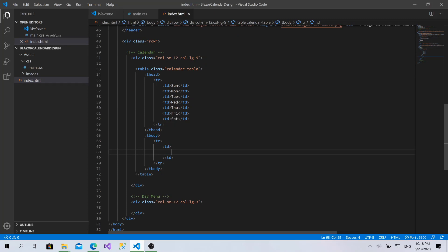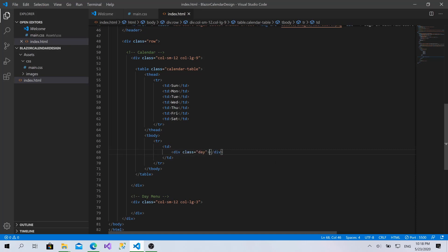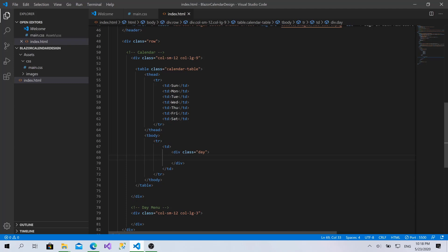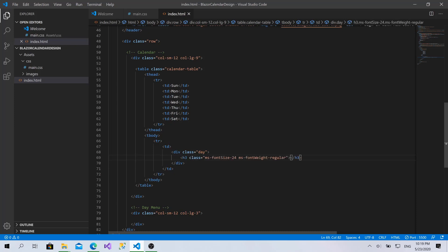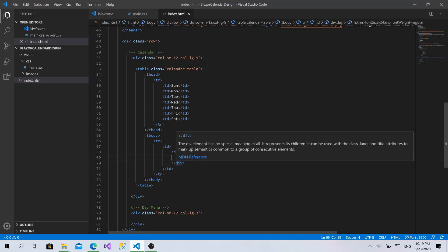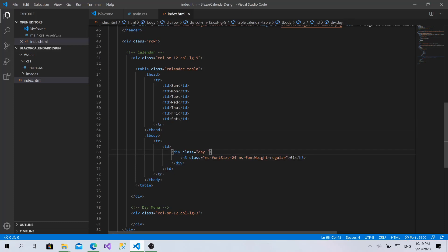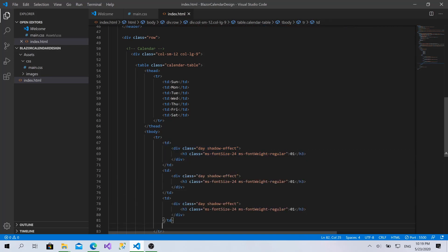Within every row I'll create a cell. This cell is going to consist of a day — I'll create a div and give it a 'day' class. We'll create all these classes after we finish the structure of the table. The day is going to consist of a number — the number of the day in the month — with size 24, font weight regular. I'll also add a shadow effect for it.